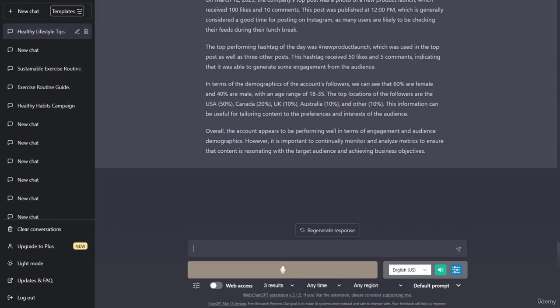On March 12th, 2023, the company's top post was a photo of a new product launch, which received 100 likes and 10 comments. This post was published at 12:00 PM, which is generally considered a good time for posting on Instagram, as many users are likely to be checking their feeds during their lunch break.